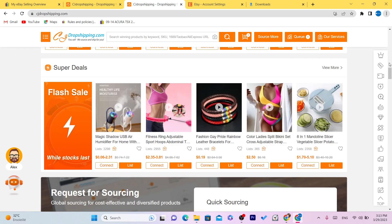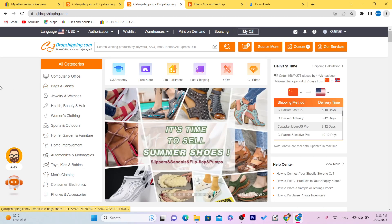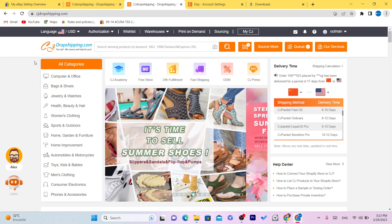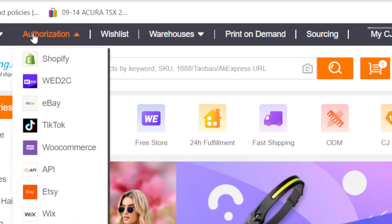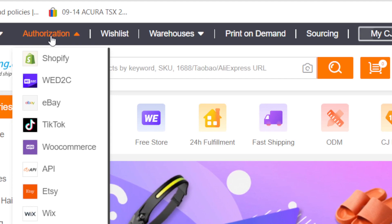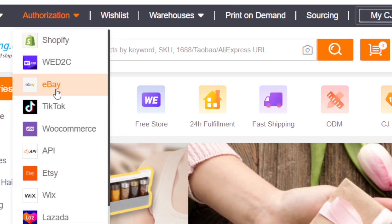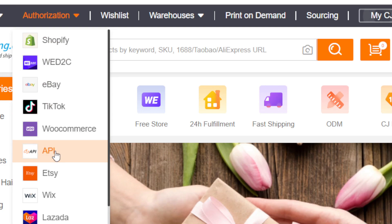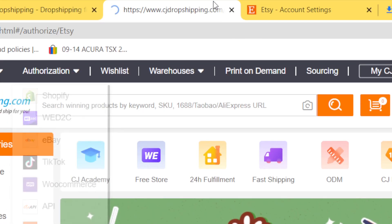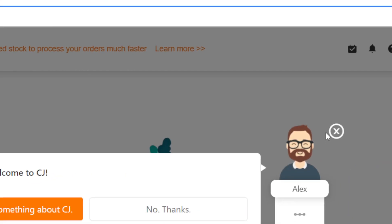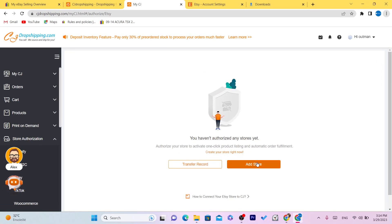You can find literally any product on CG. Here is exactly how you connect CG Dropshipping to your Etsy. First, click on Authorization in the top left. You'll find a lot of e-commerce websites here including Shopify, eBay, TikTok, Etsy, and Wix. Select Etsy, then click on Add Store.